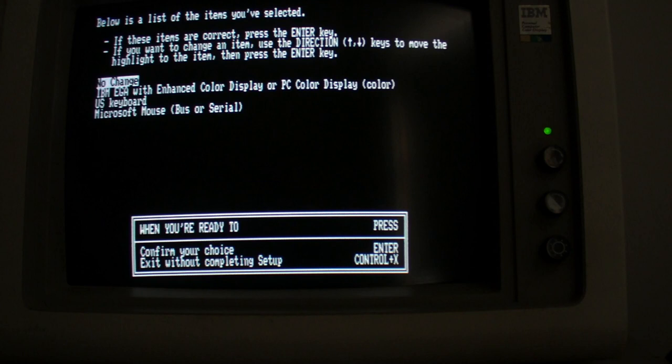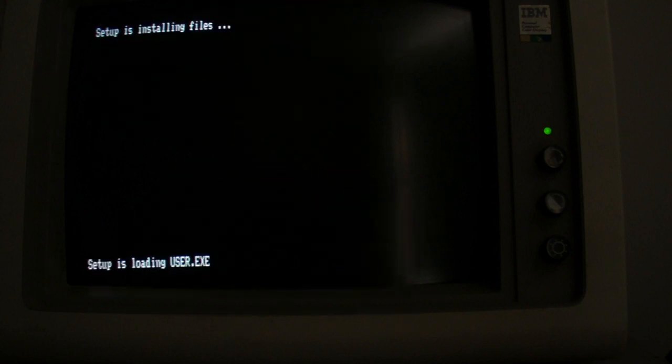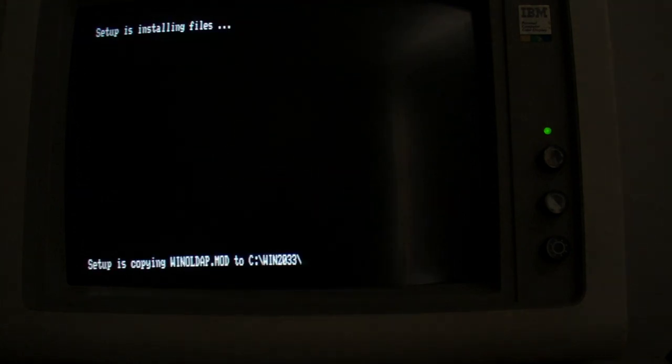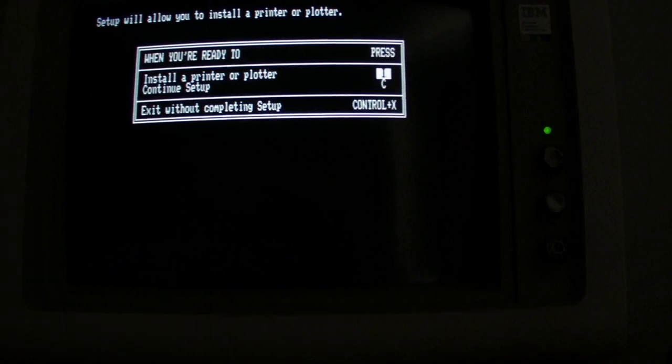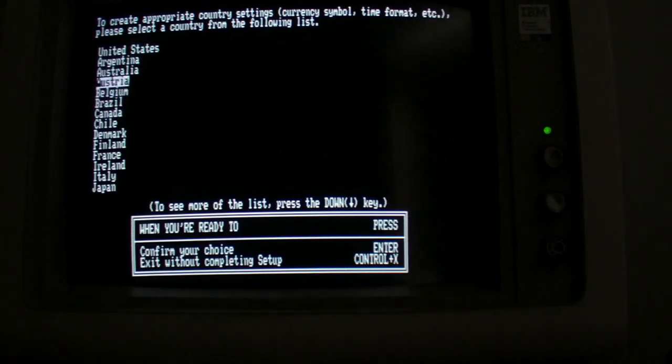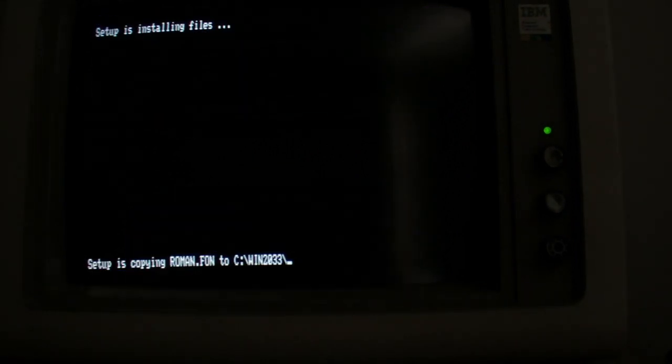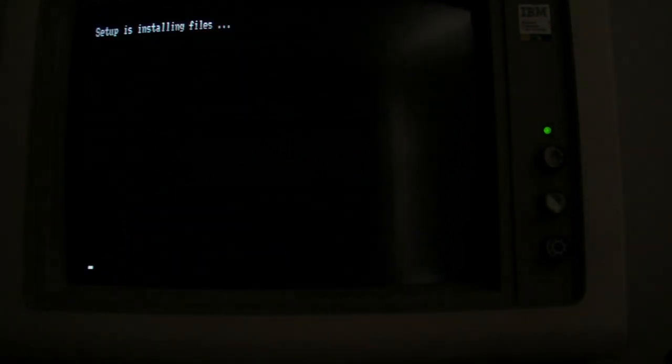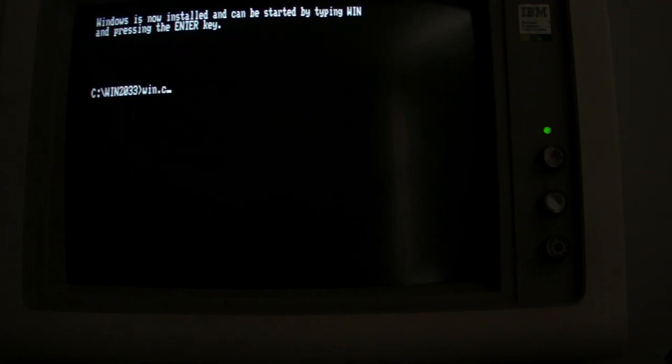Now one thing I did find a bit disappointing was the fact that you couldn't choose New Zealand in the list of locales and in fact there's quite a lot of locales that you can't choose from.